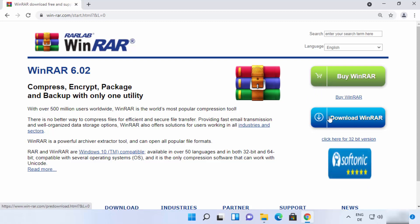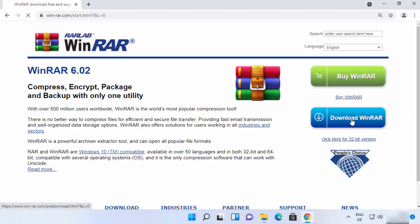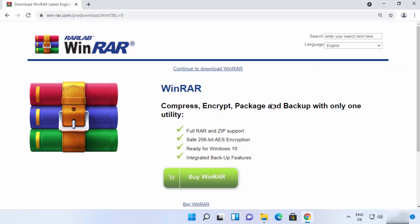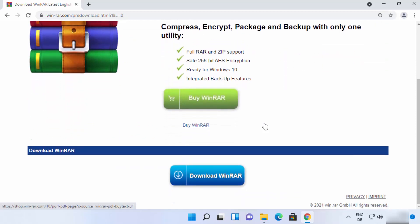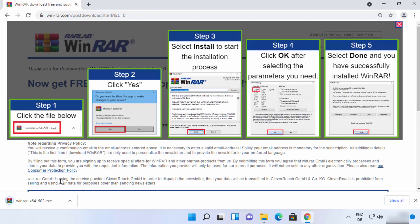We are going to download the free-to-use version, so click on the button that says Download WinRAR. You will be redirected to another page where you need to scroll down and click the Download WinRAR button again. The WinRAR .exe file will then be downloaded to your Windows 11 operating system.